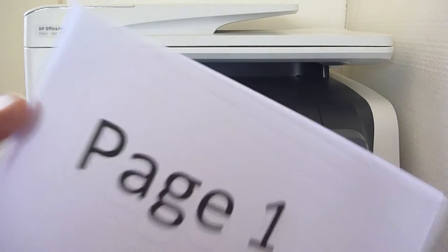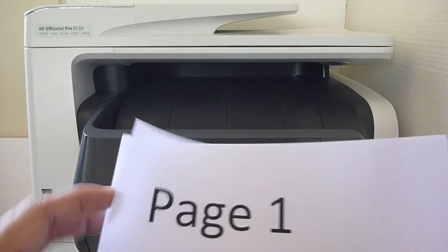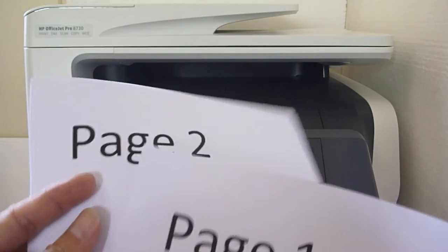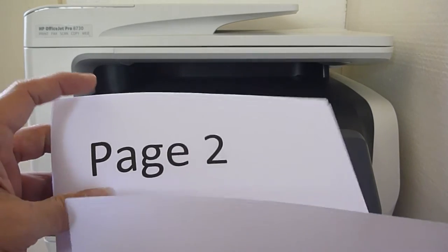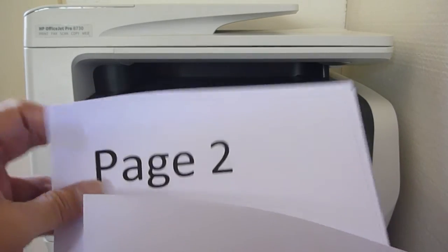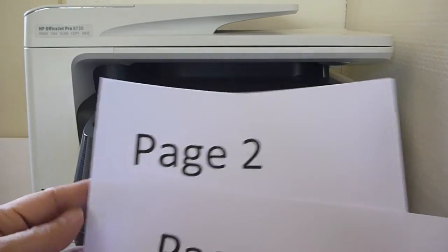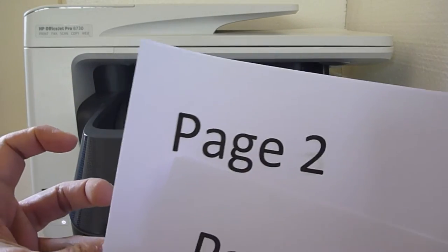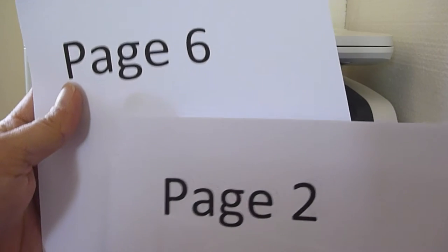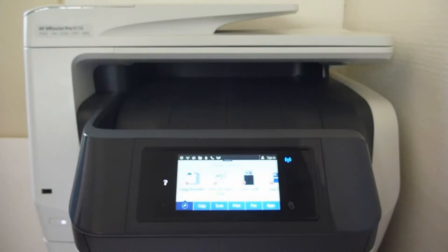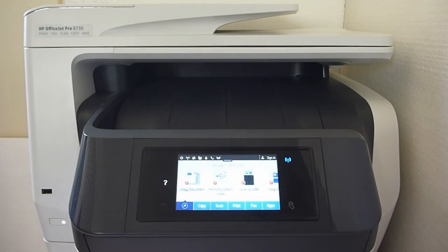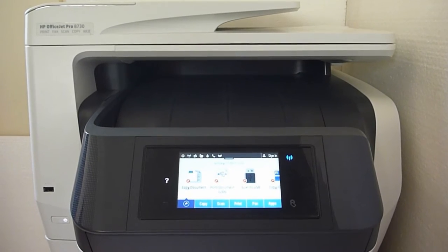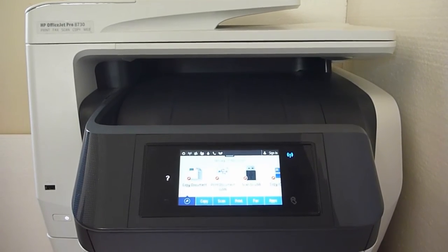We have printed a six-page single-sided document and labeled them page 1 to page 6, as shown.